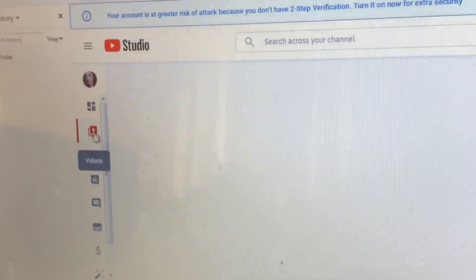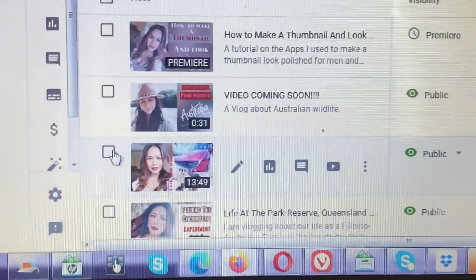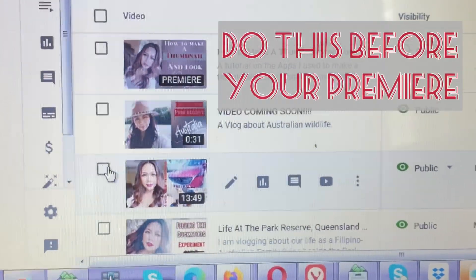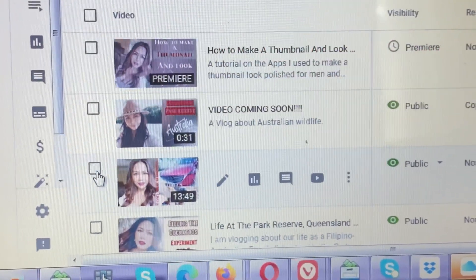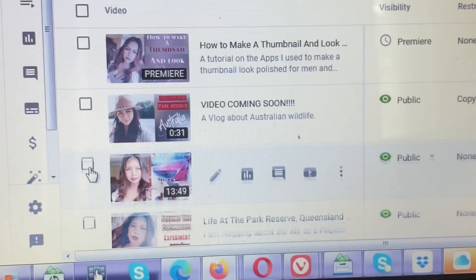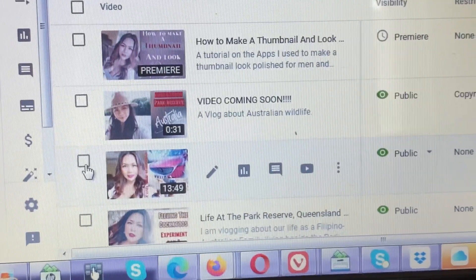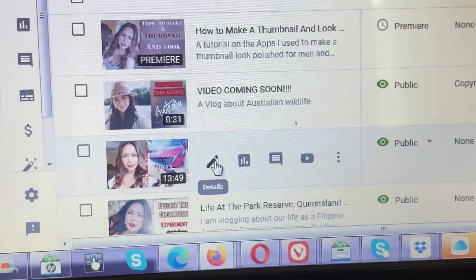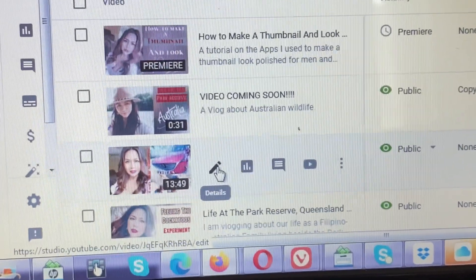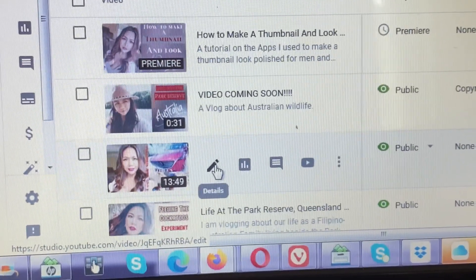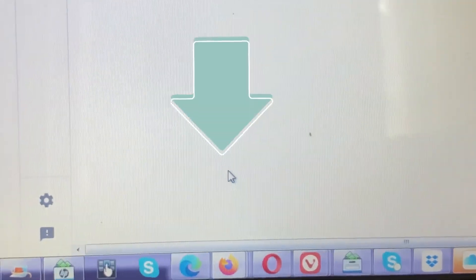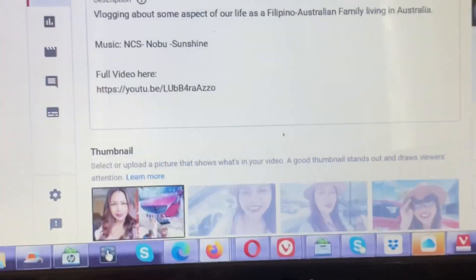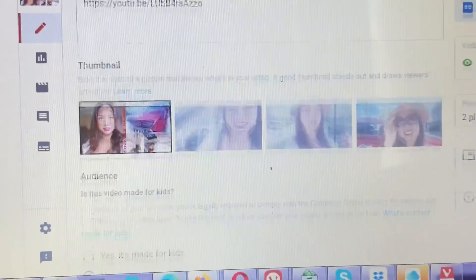Make sure you do this before your premiere. Tap the box of your premiere, then tap the pencil icon for details. This is the page that will appear.